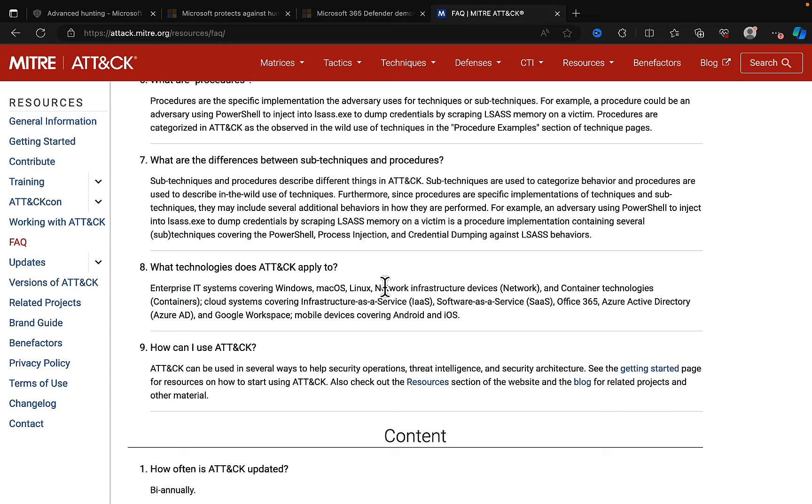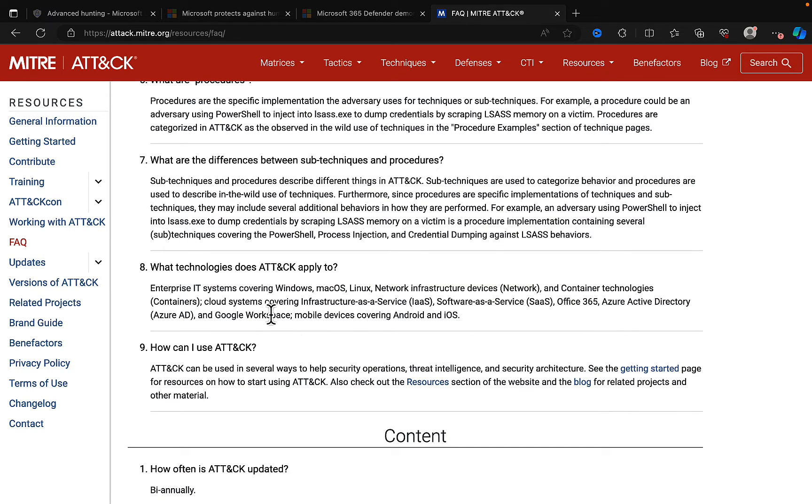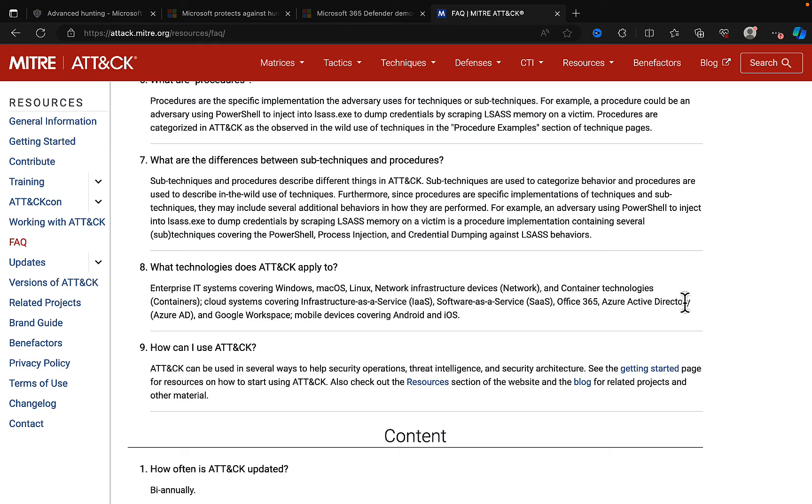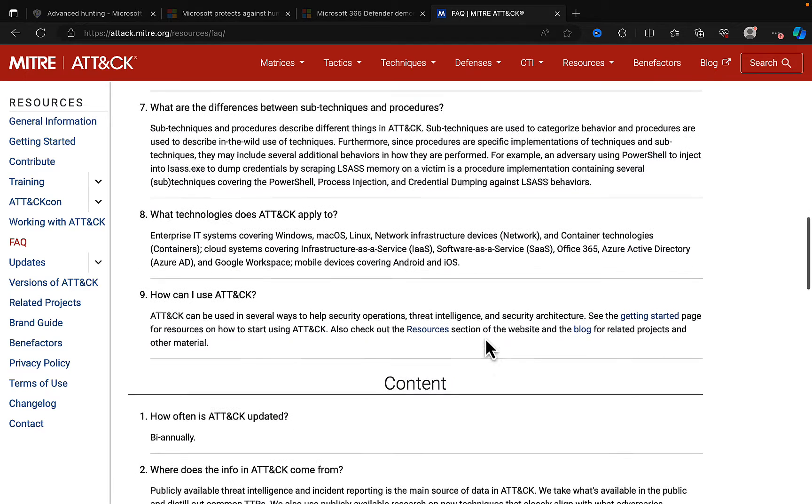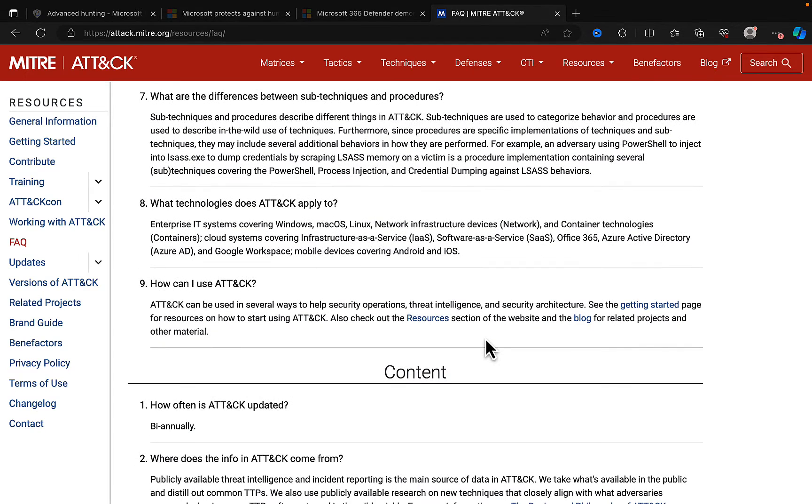What technologies can ATT&CK apply to? Now, earlier on, it said that it was developed for Windows Enterprise Systems, but it's developed over time to include Windows, macOS, Linux, network infrastructure devices, and container technologies, cloud systems covering infrastructure as a service, software as a service, Office 365, Azure AD, more appropriately known as Microsoft Entra these days, and Google Workspace mobile devices covering Android and iOS too. How can we use it?